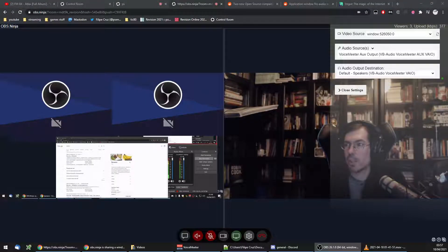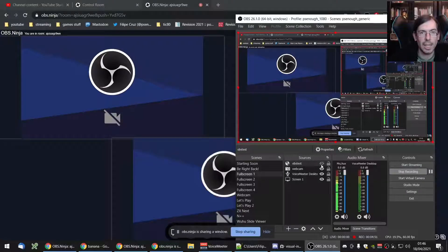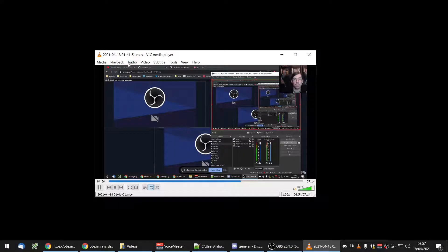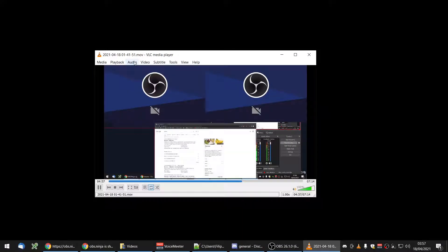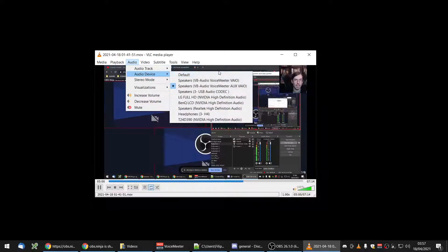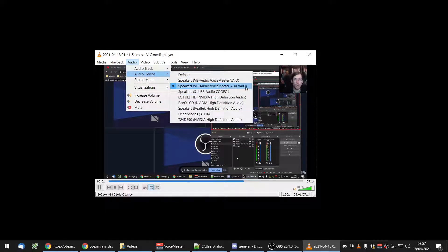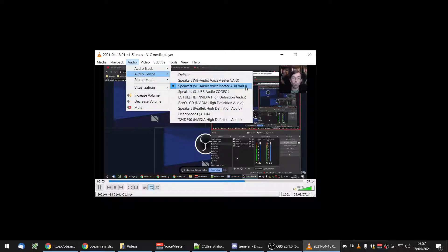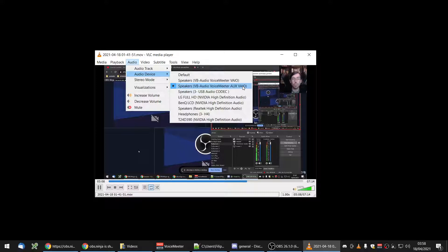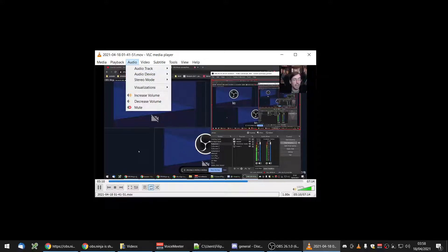But for now I'm just not going to show this because I want to show you that the audio device is set to Aux VAIO, so the second one—not VAIO which is the default, but to the Aux VAIO—so that I don't listen to it by default.